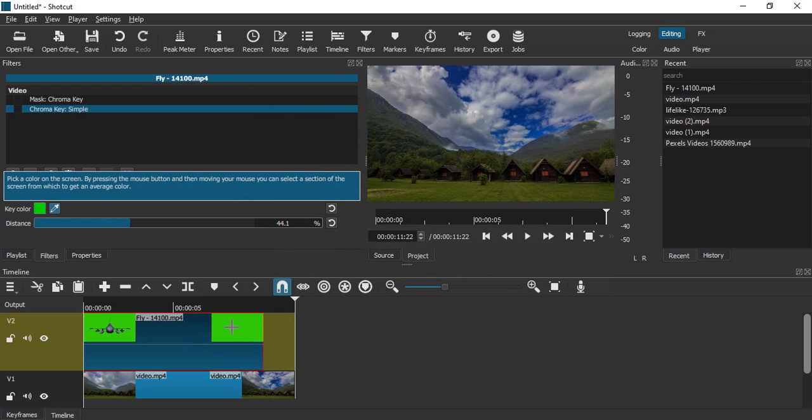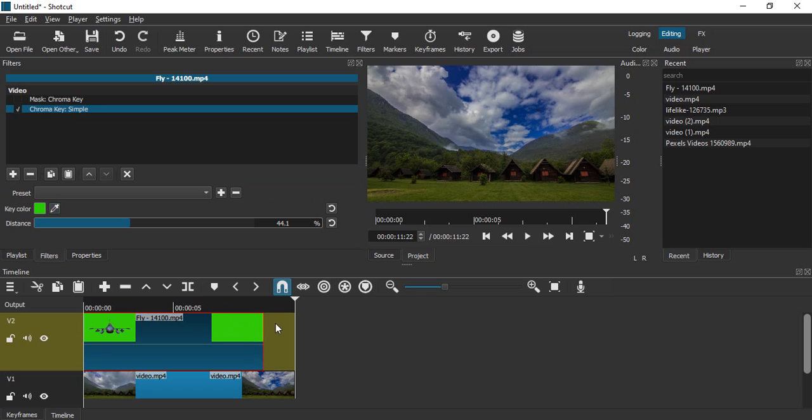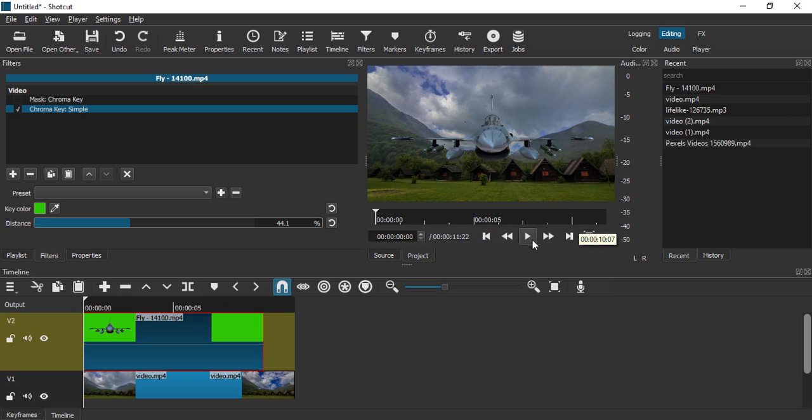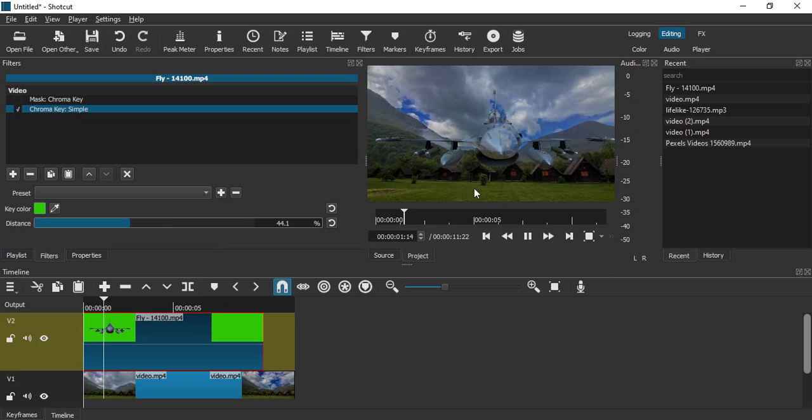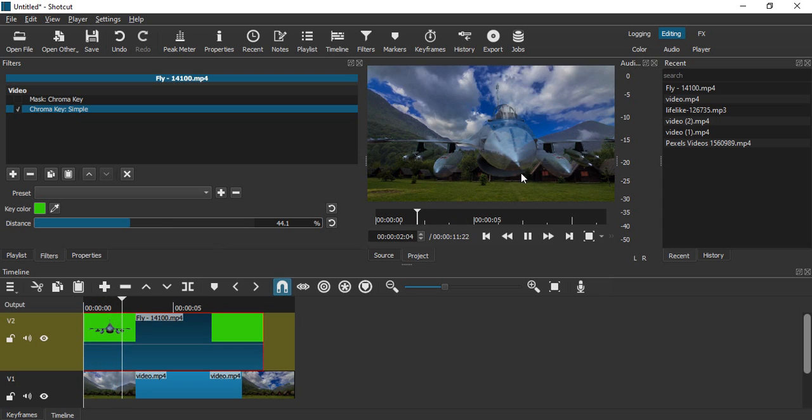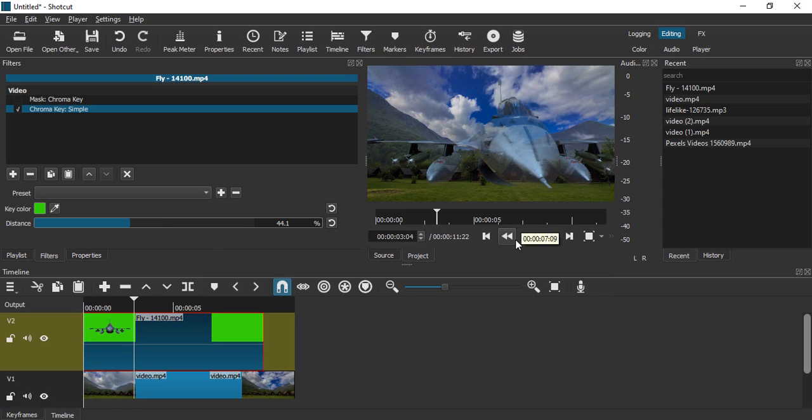Or you can just use this color picker tool to pick the color from the video preview. It will take the exact color and that would make the masking much more efficient.